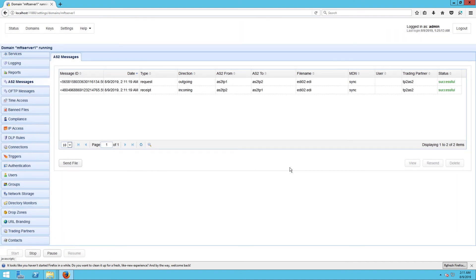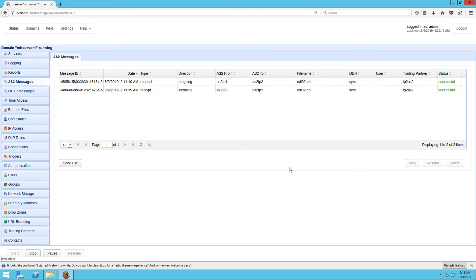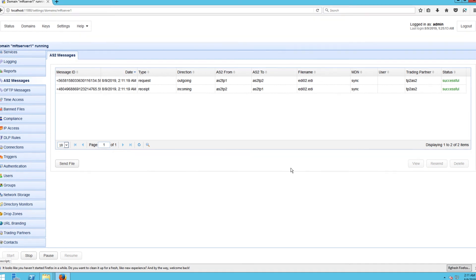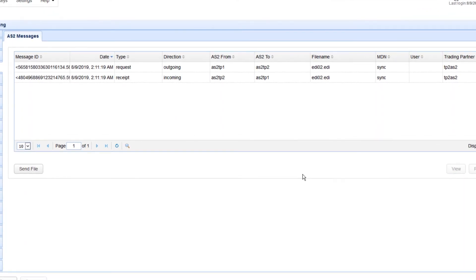After a few seconds, you should see two new records on your AS2 messages list. One for the outgoing AS2 transmission and another one for its corresponding AS2 MDN receipt. Let's zoom in on that a bit to see the details. So you can see which one is outgoing and which one is incoming, what their corresponding message IDs are, the file name of the upload file, and so on.